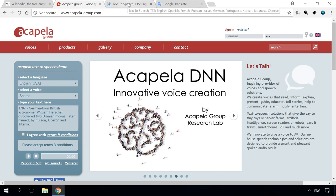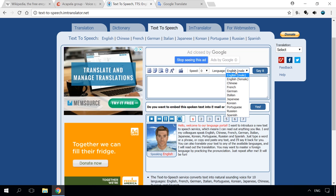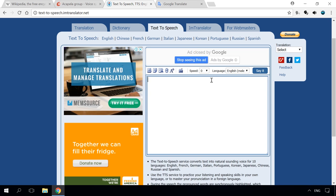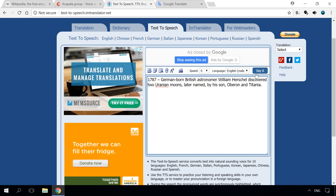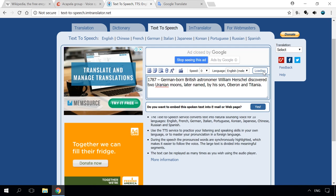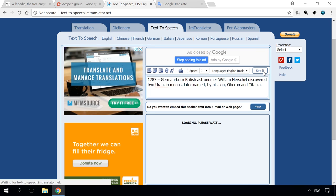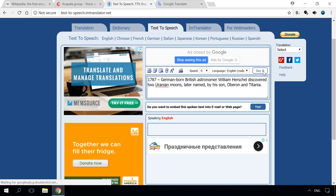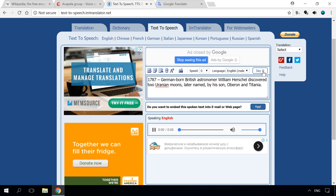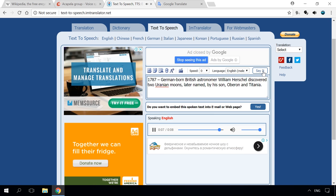Another online service is Text-to-Speech. It can work with pieces of about 1000 characters. The sound quality is also good. To listen to a text with this voice engine, choose the language, enter the text you want to hear, and then click on Say it. [Demo: 1787 German-born British astronomer William Herschel discovered two Uranian moons, later named by his son Oberon and Titania.]